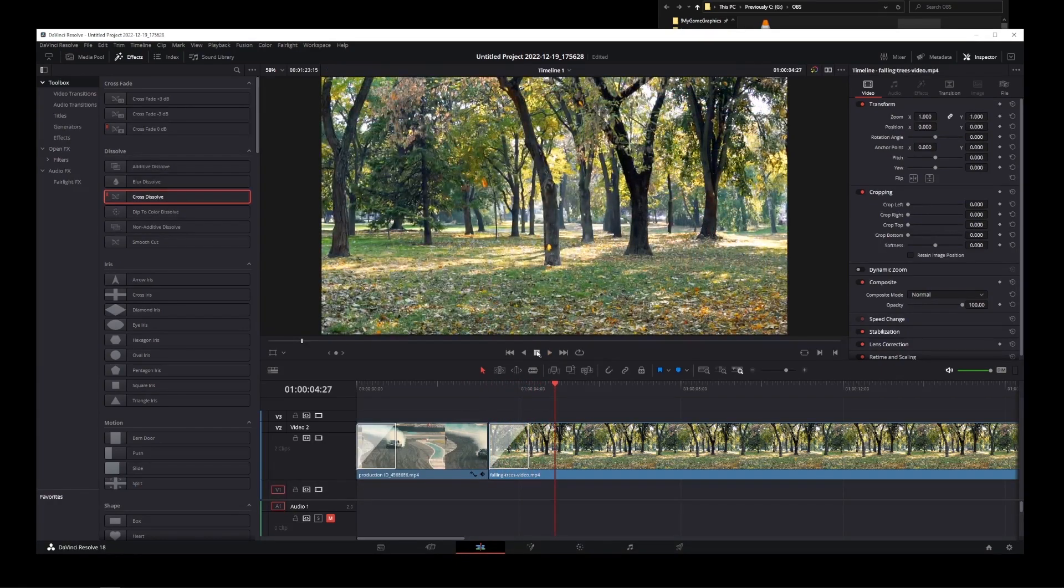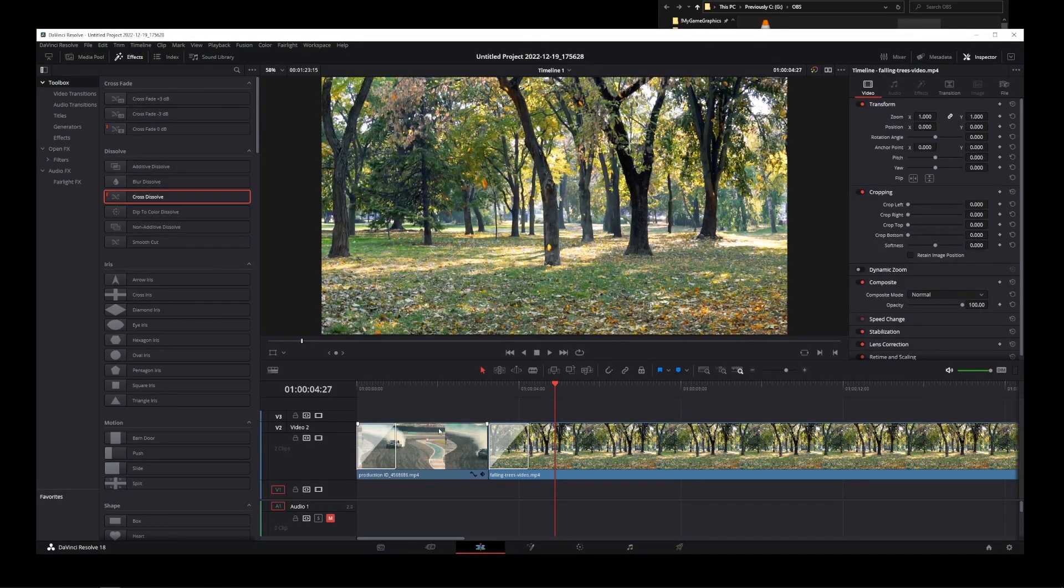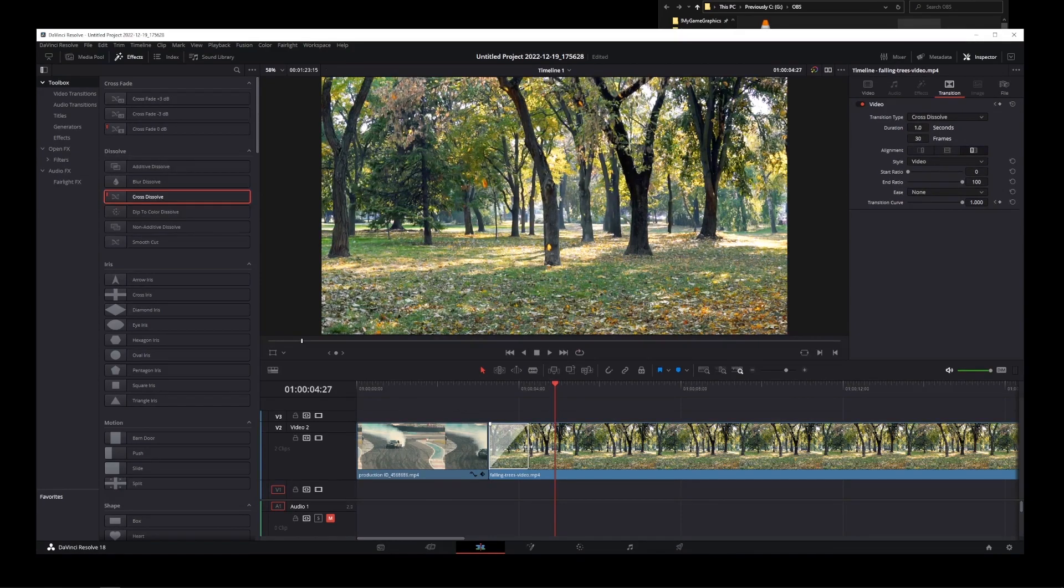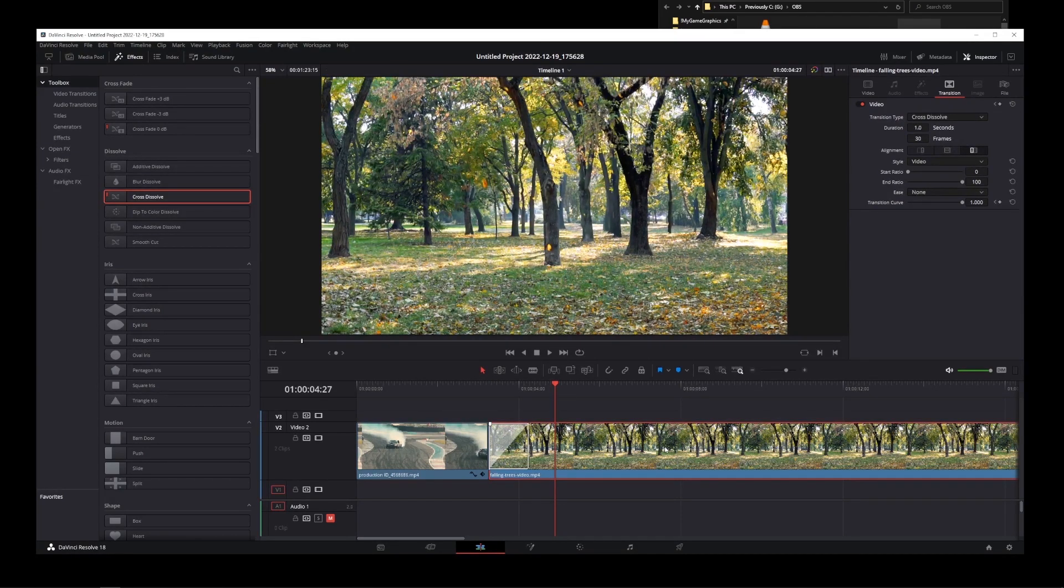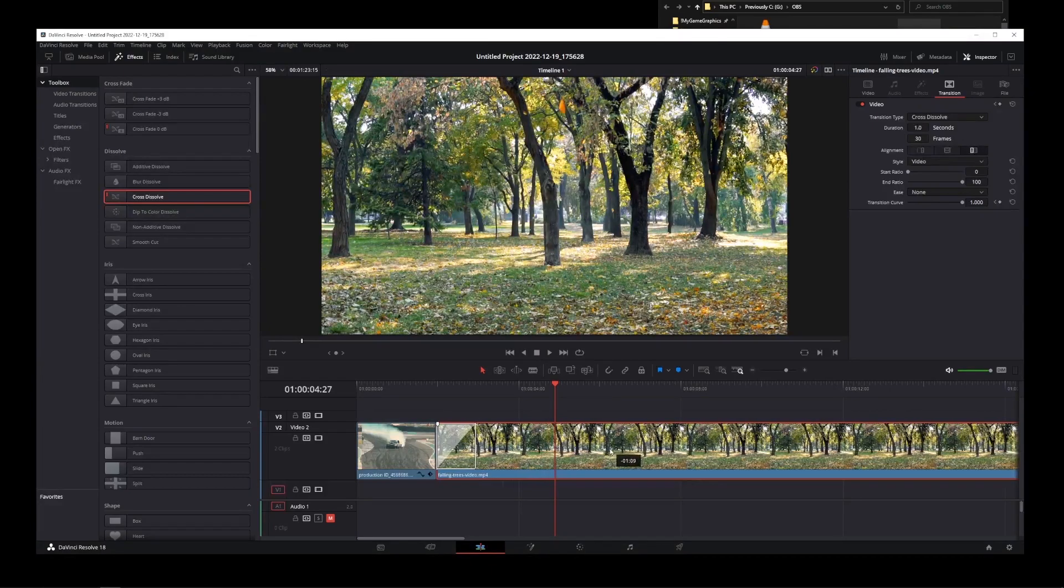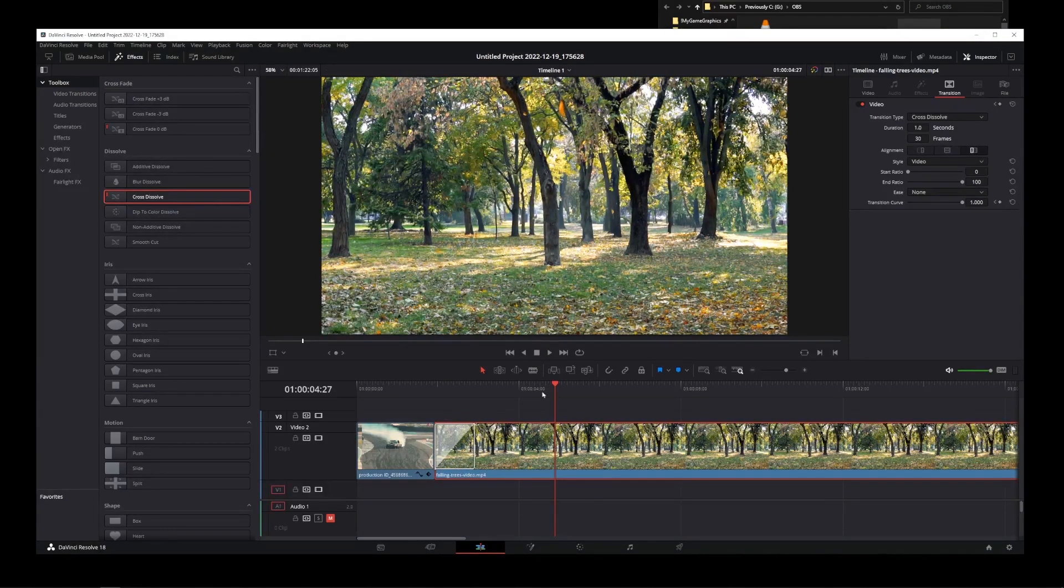To delete an effect from a video, simply click on the effect rectangle and press delete. If you want to make the crossfade effect longer, simply move your second clip right over the first one.